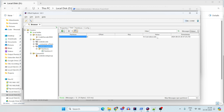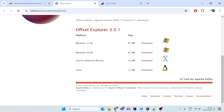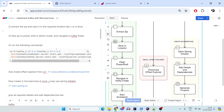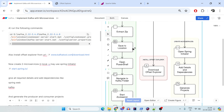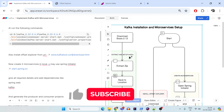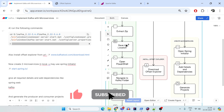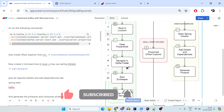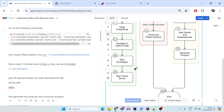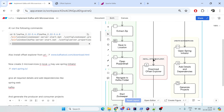Whenever your producer produces something, it will be visible here. So the complete setup is: download Kafka, extract the zip, save it to a location, open two PowerShells, navigate to your Kafka folder, start Zookeeper, start Kafka. In parallel, install the Offset Explorer where you can see partitions, topics, offsets, and how everything is working.